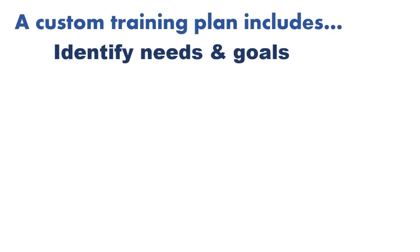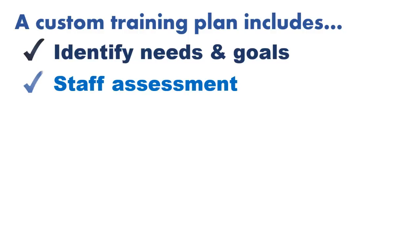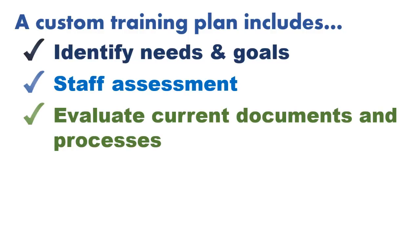A professionally designed custom training plan includes meeting with you to identify your training needs and goals, analyzing your staff's current skills, and evaluating your current documents and processes.